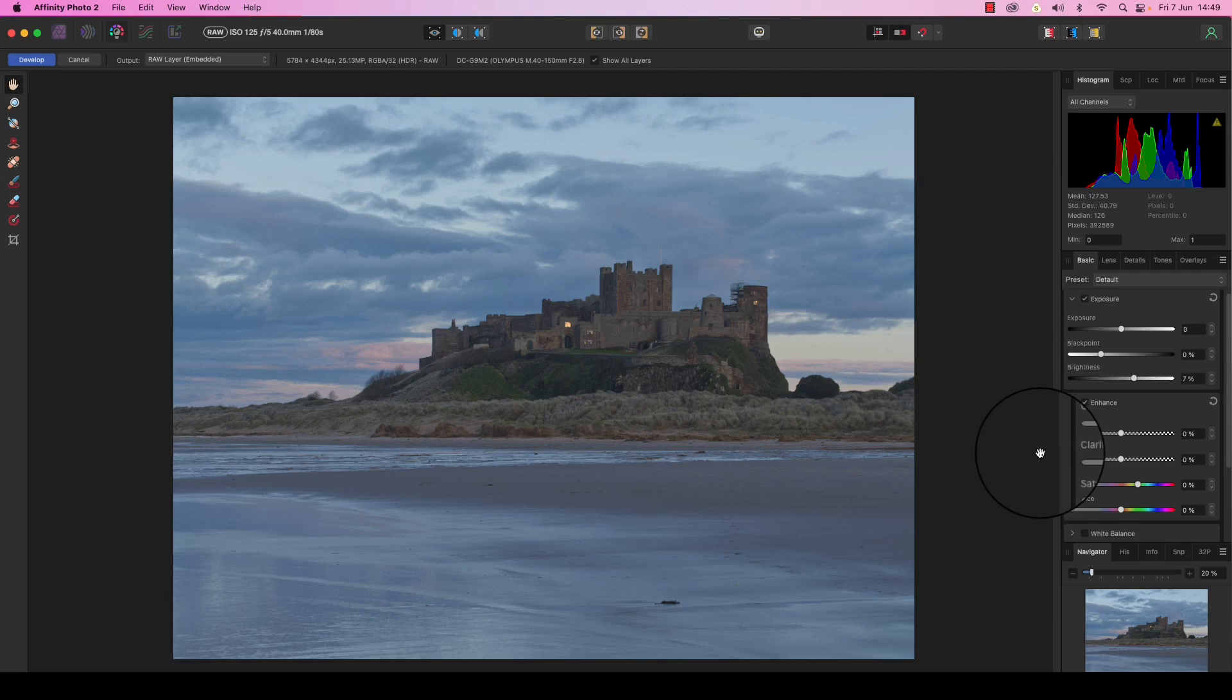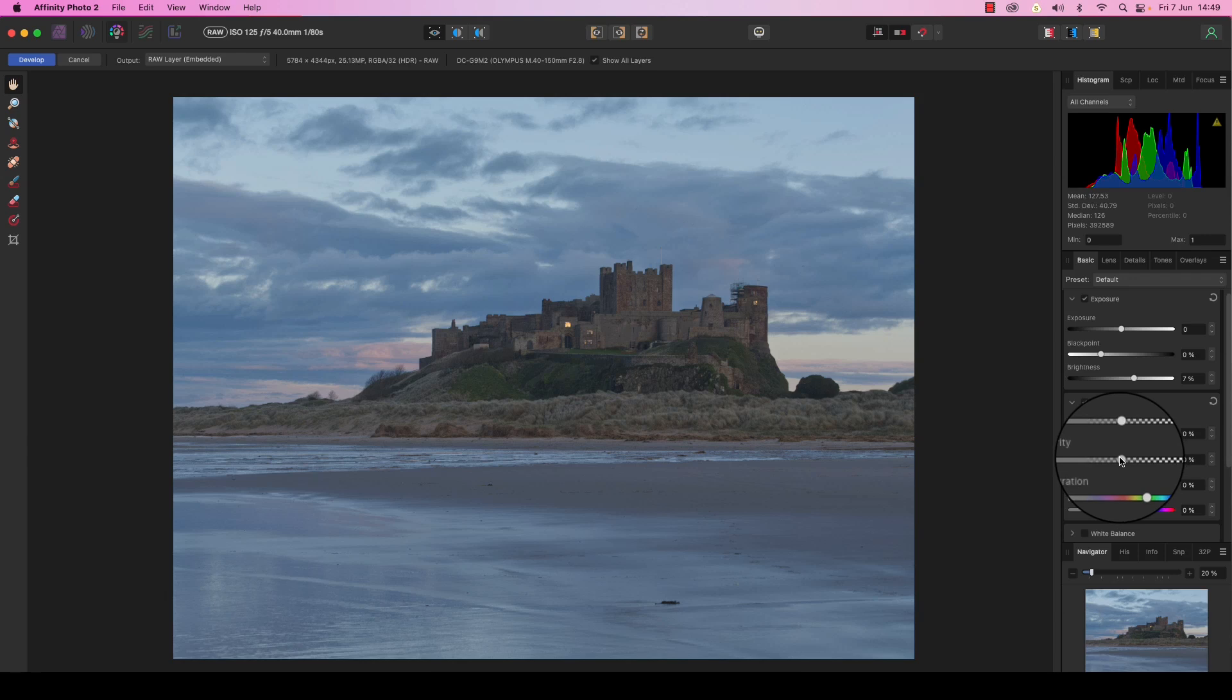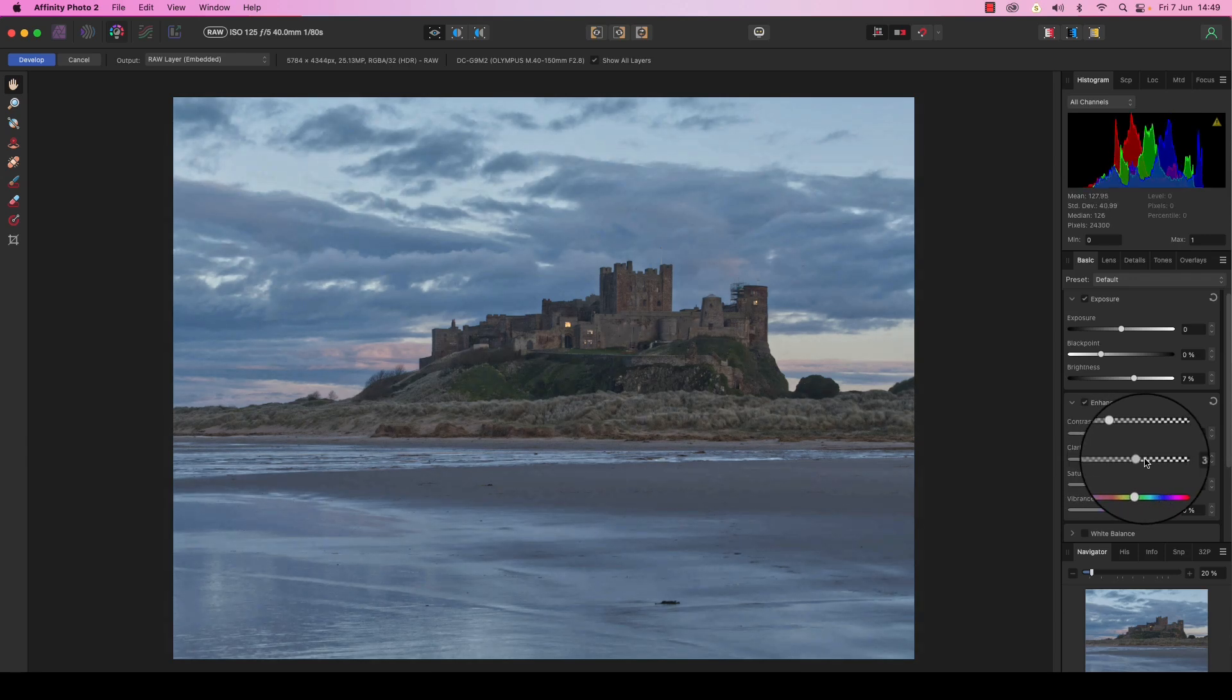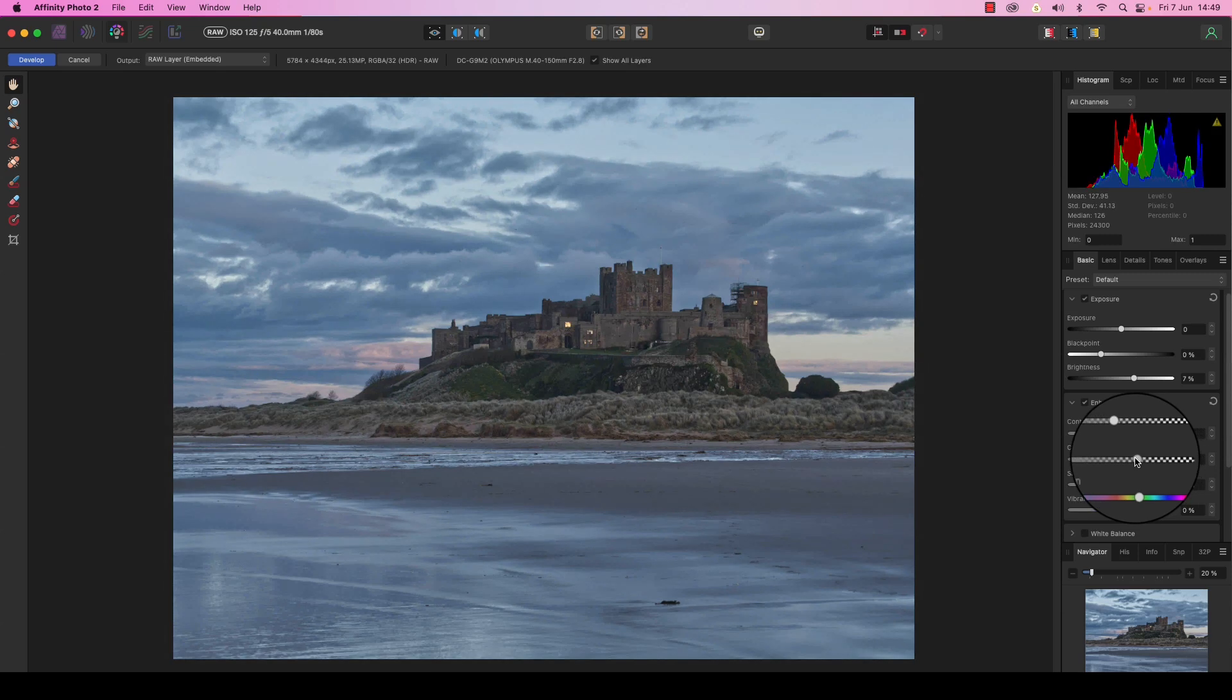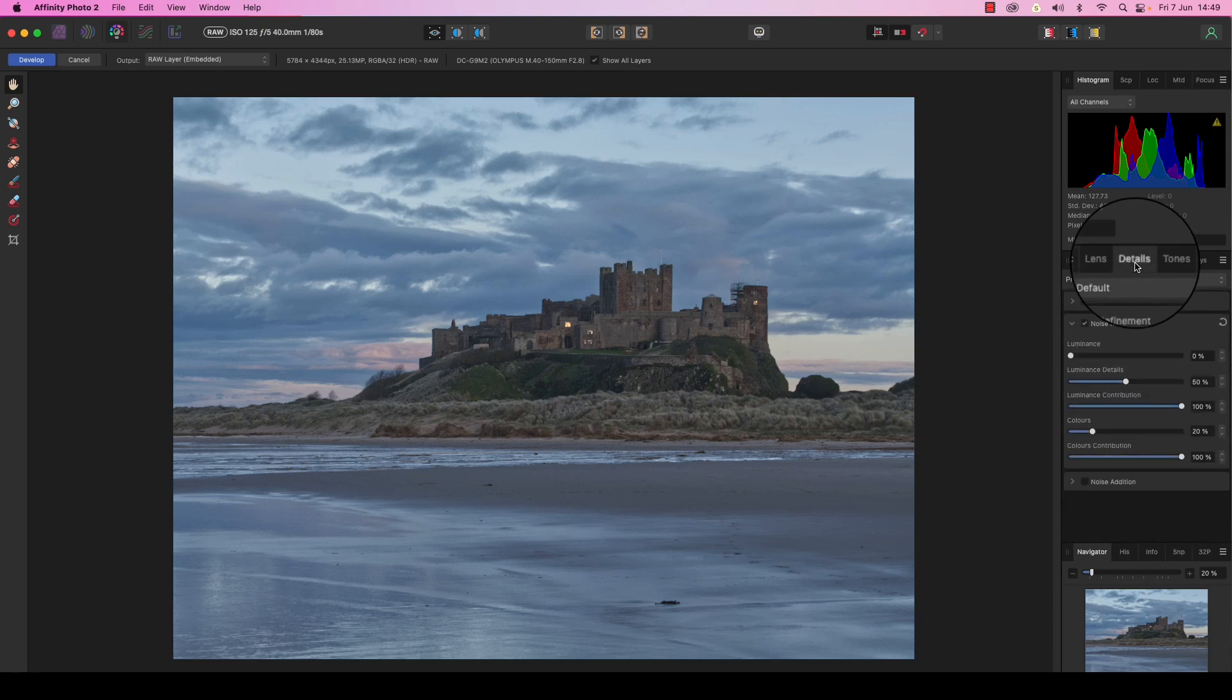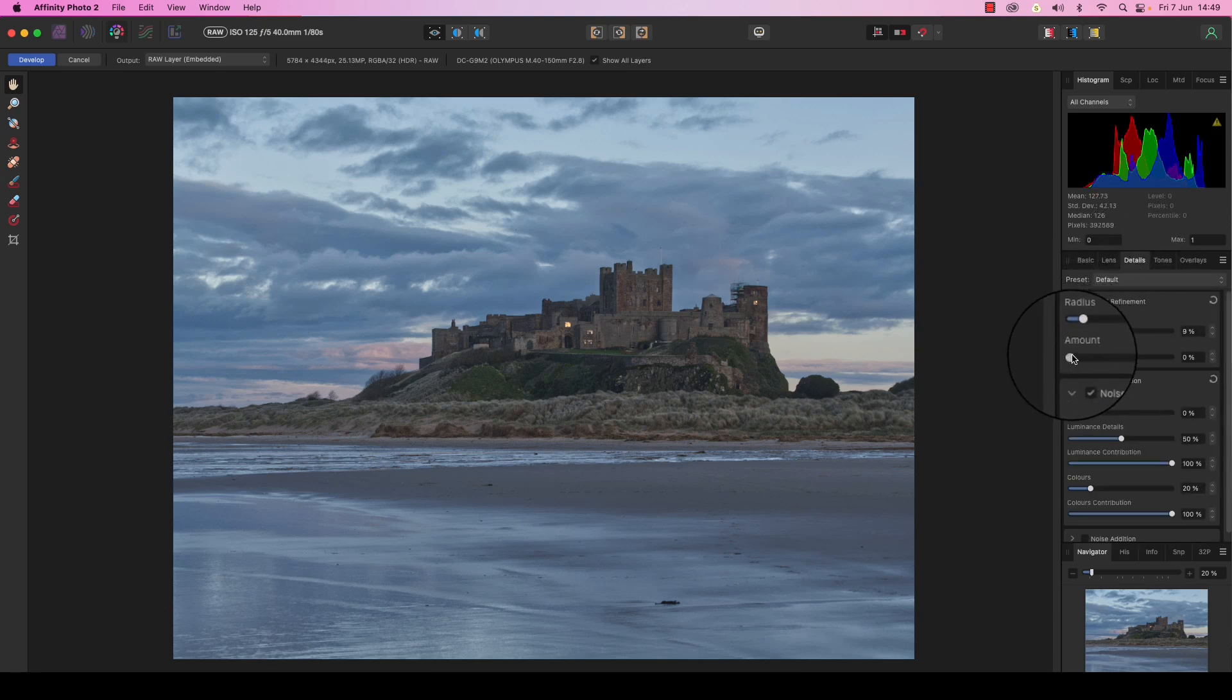With the exposure level sorted, it's time to ramp up the detail in the frame. Progress the technique by locating the clarity slider and then dragging it to the right. Again, don't take this too far or you'll ruin the image quality. For my image, around 30 seems to work well. Next, head up and select the details tab and select detail refinement. You can now drag out the radius and the amount.